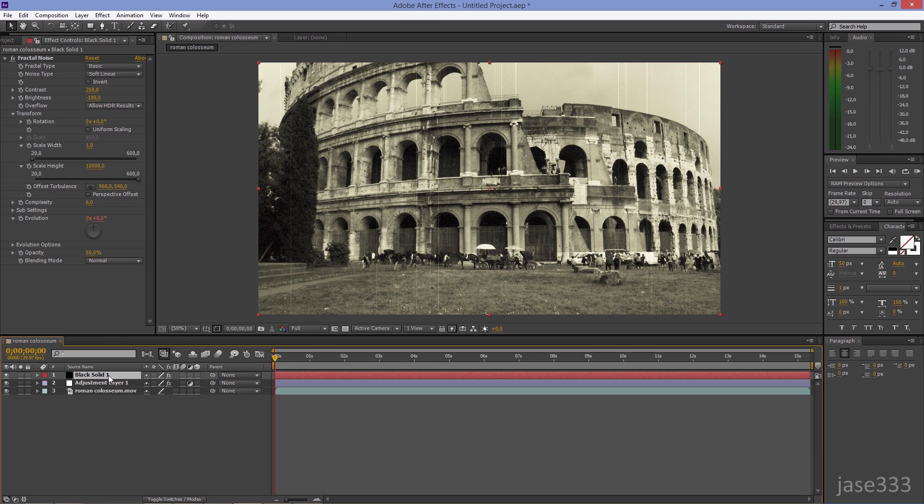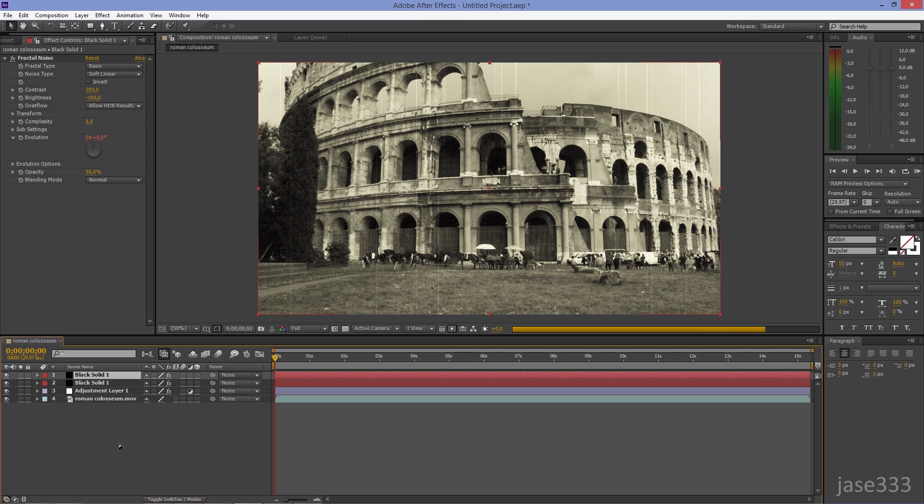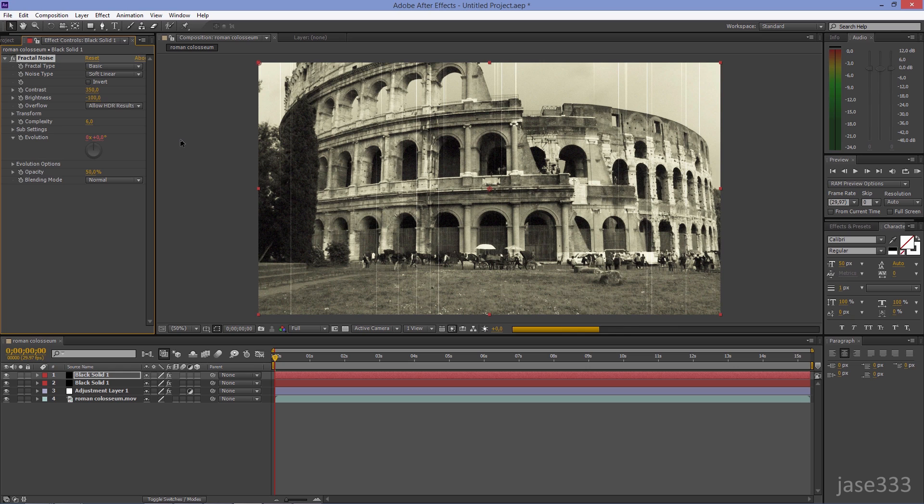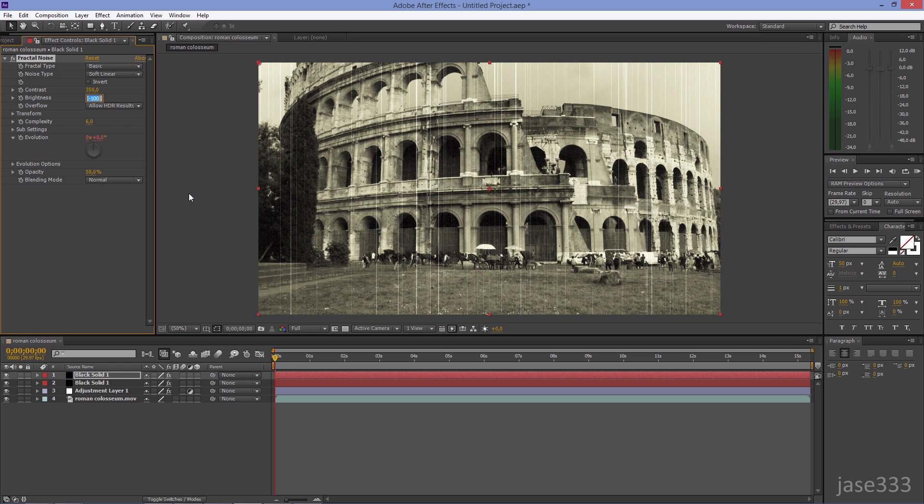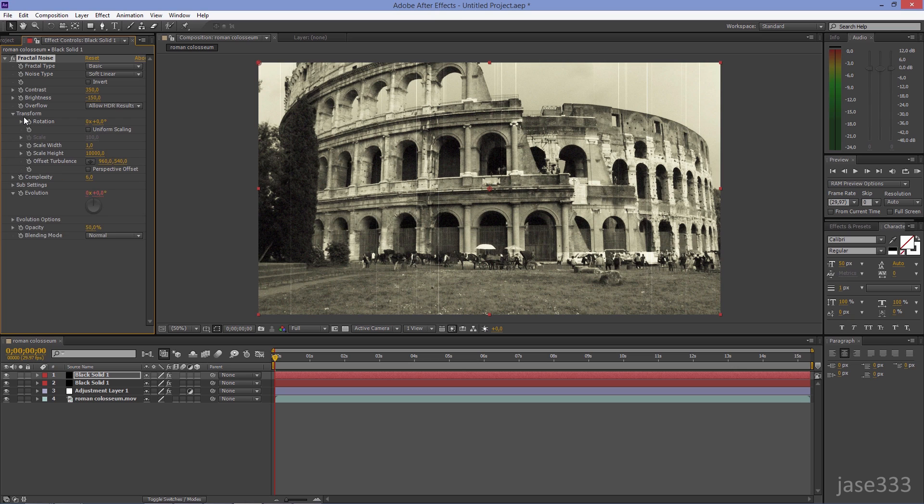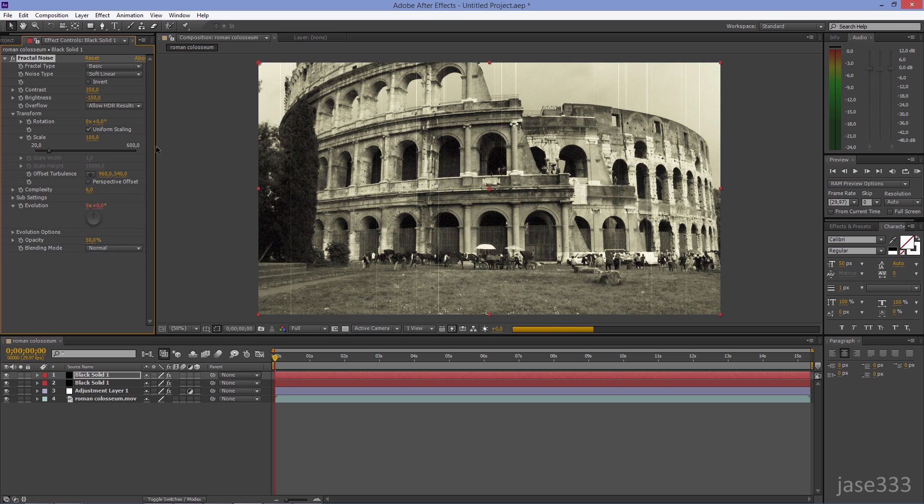Select the Top Layer and duplicate it by hitting Control-D, or Command-D if you are on a Mac. Set the Contrast to 350 and the Brightness to minus 150. Click on Transform and check the Uniform Scaling.